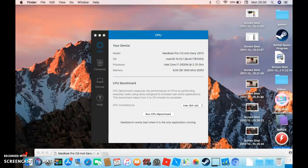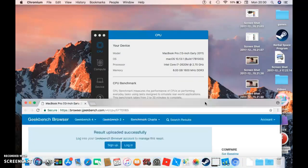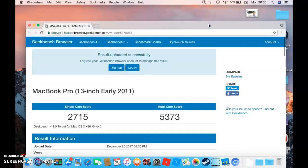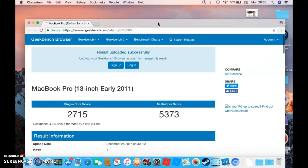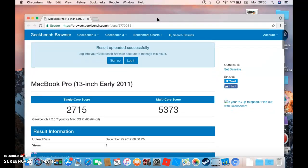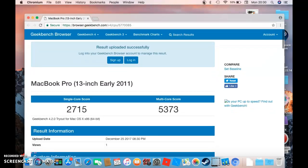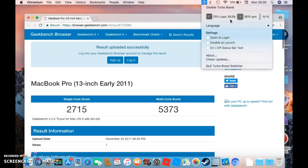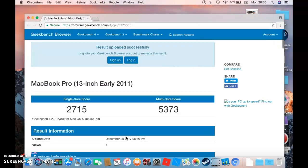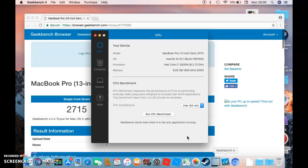Let's reopen it. The turbo boost is on now. Let's do another GeekBench.